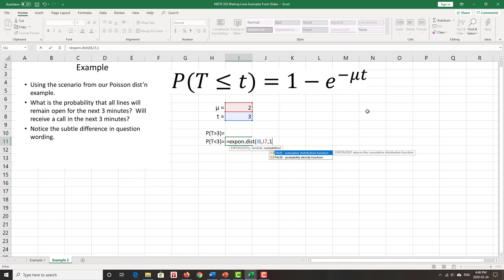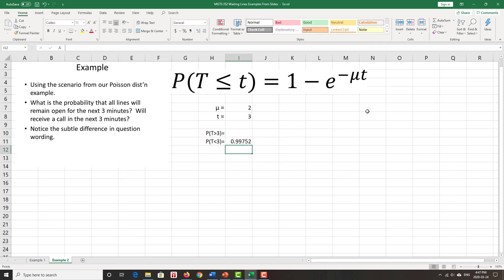Probability that's exactly a given point is going to be zero. The probability density function does not give us a probability. Close the bracket. And so the probability that I get a call in the next three minutes, 99.75%, very, very high.